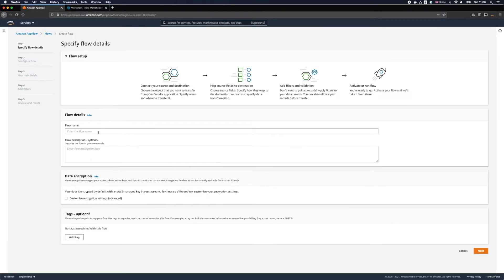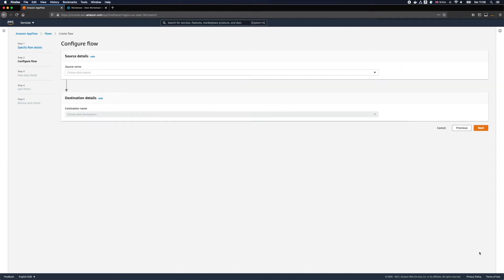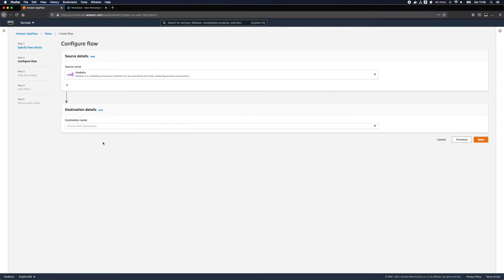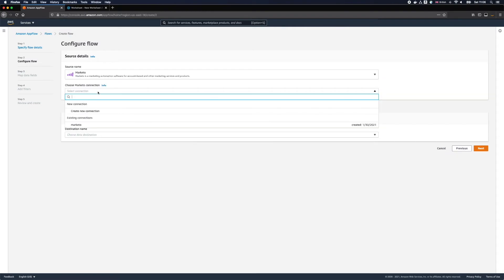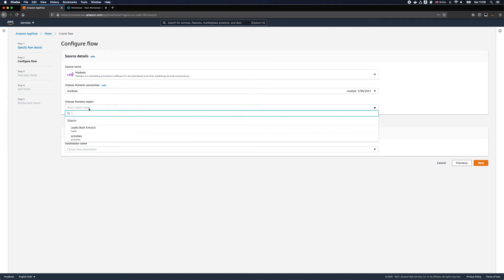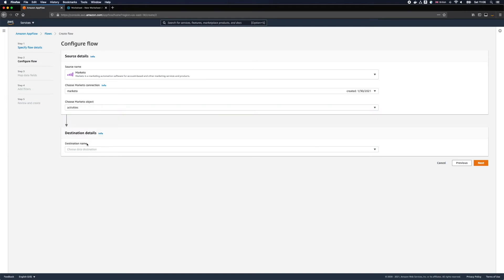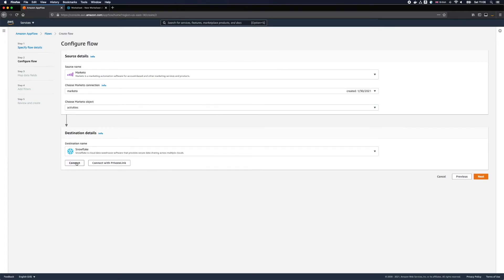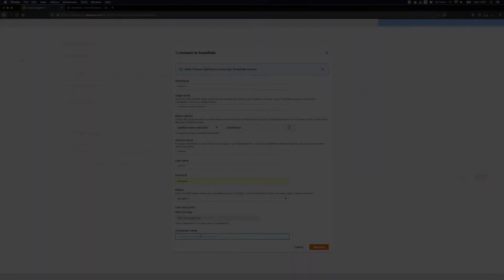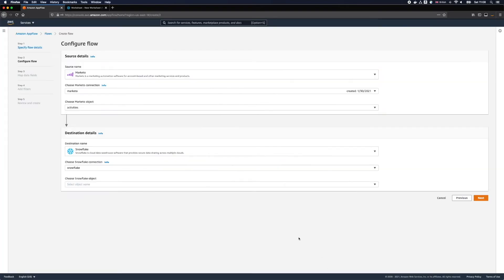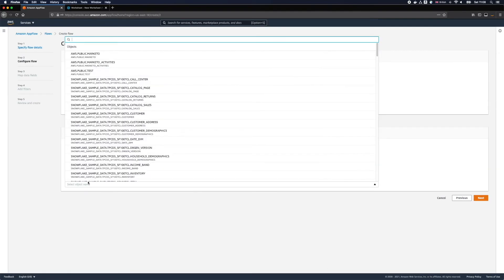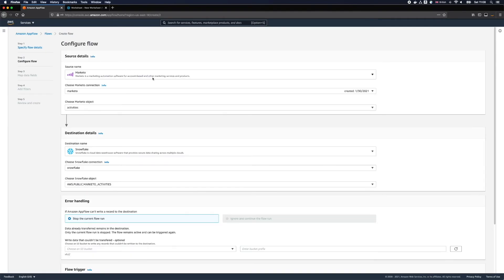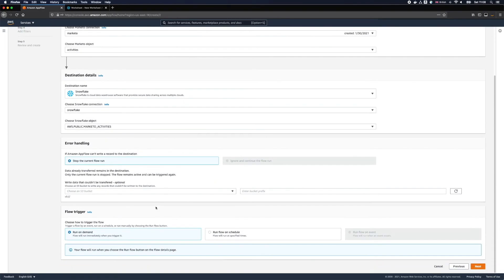Okay, back to the AWS console let's name our flow Marketo Snowflake. I'll once again reuse my Marketo connector that I've created earlier in the demo. This time I'd like to transfer Marketo Activities and I will select Snowflake as a destination. I will give the connection a meaningful name and I'll select Marketo Activities table that I've created in Snowflake as a destination.